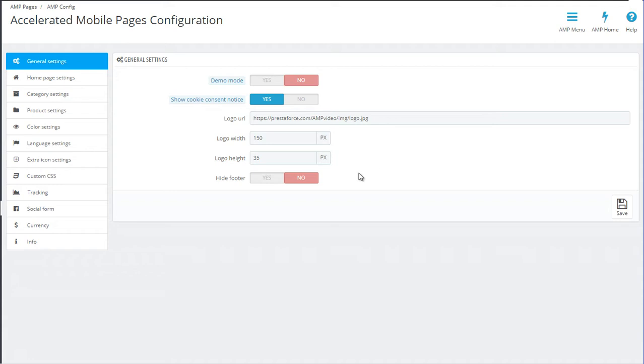After that, you can set the width and the height of the logo. The default measures are standard, however, if you have a square logo or any other shape, you can edit this here to make sure that your image is not squished or stretched. Finally, you have the option to display or hide the footer.